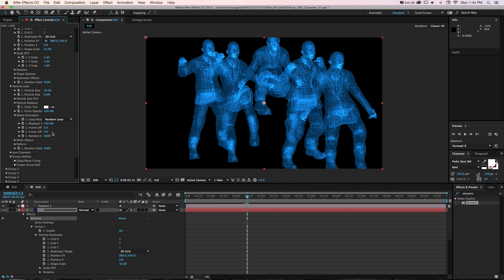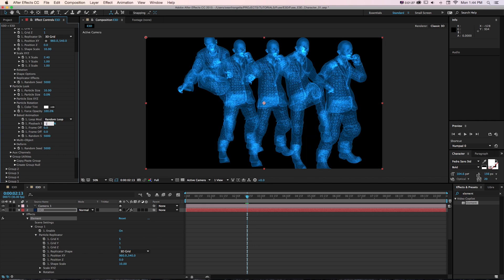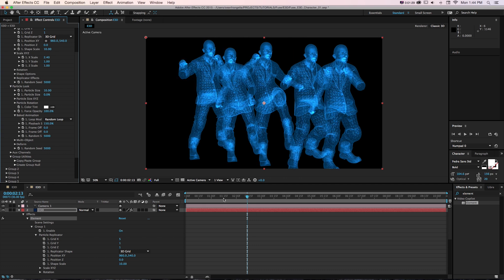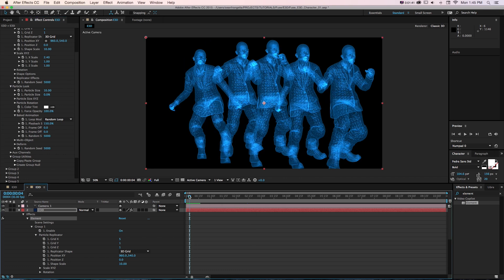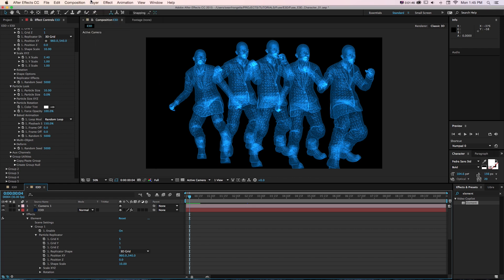Then they're all going to play at different speeds. I could change the playback speed if I wanted to play faster or slower. Let's say it goes faster at 150%. Then we get our cool little character animation in Element 3D.